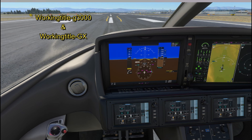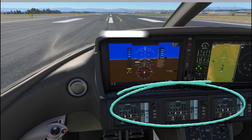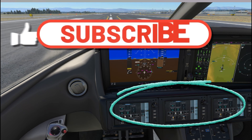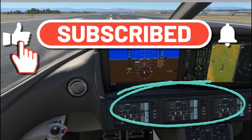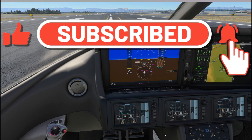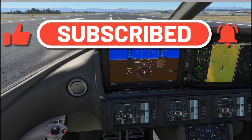Just delete them, restart Flight Simulator, and everything should come up like it's supposed to. That's all I wanted to say for today — thanks for watching.